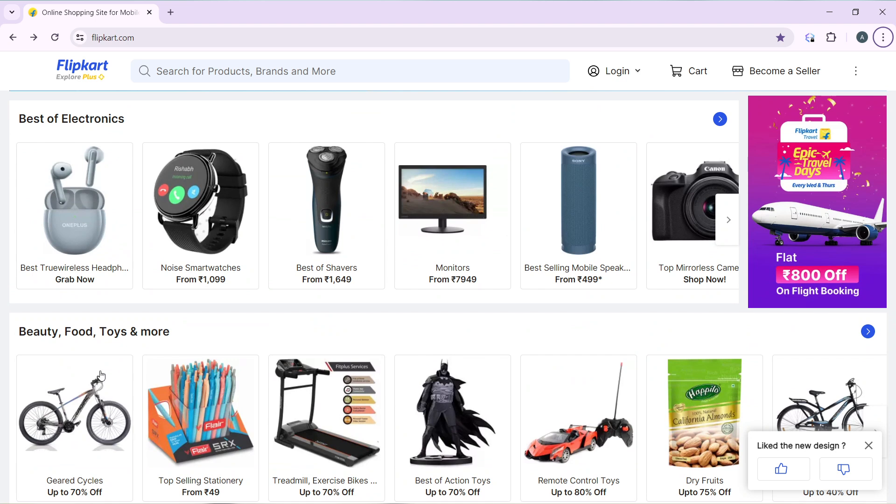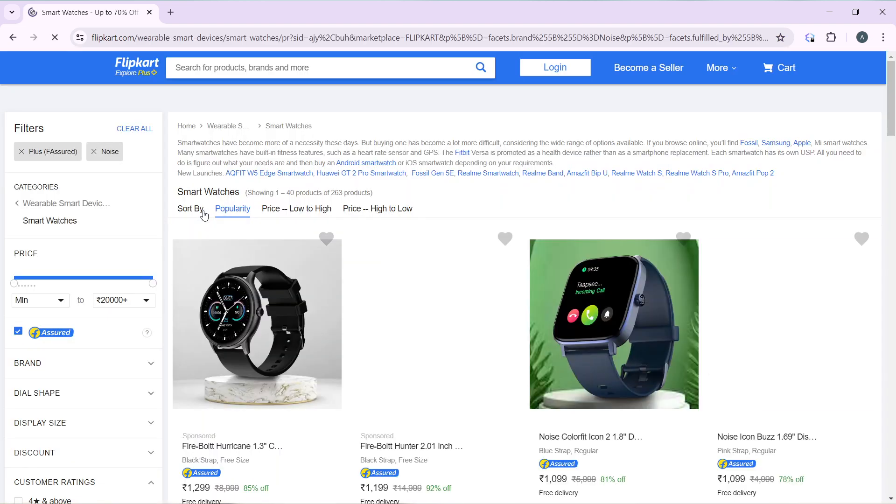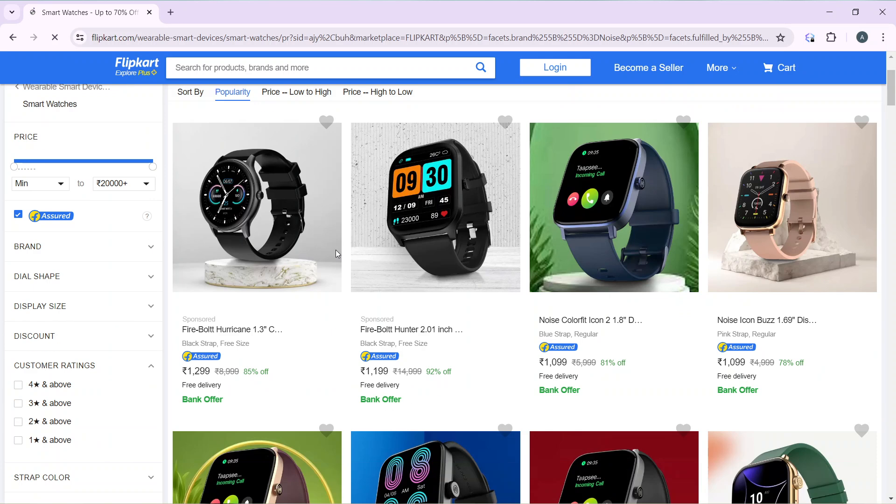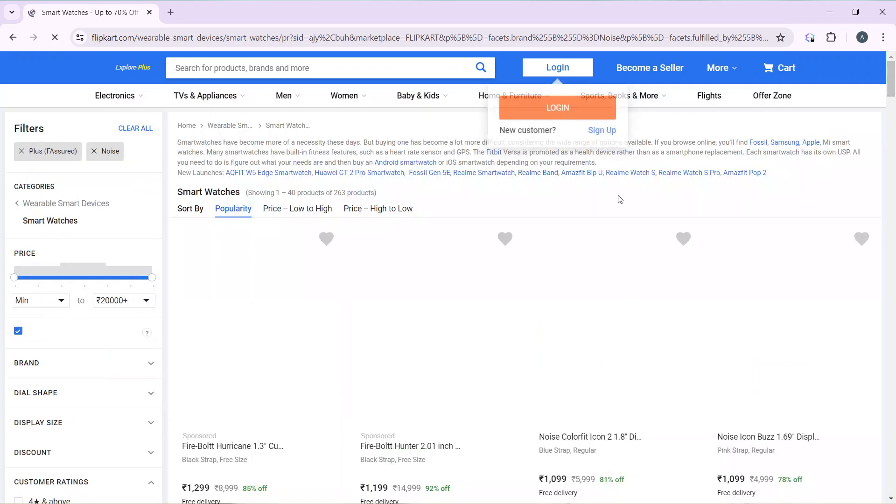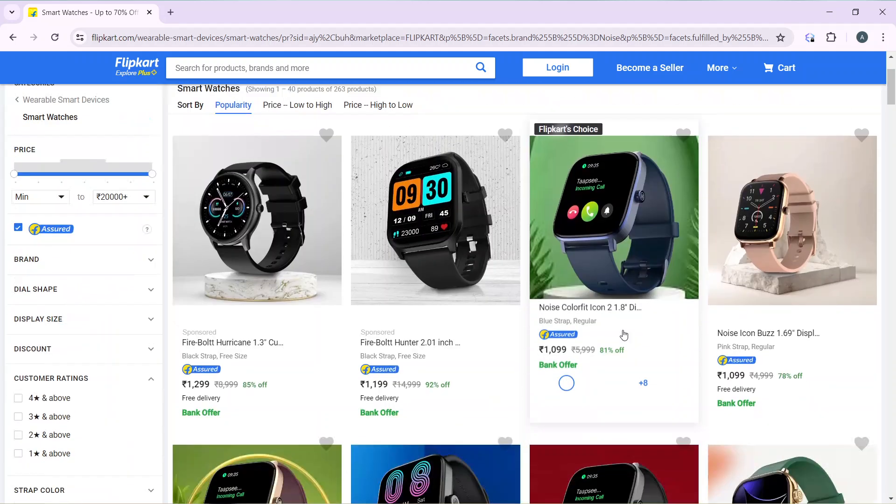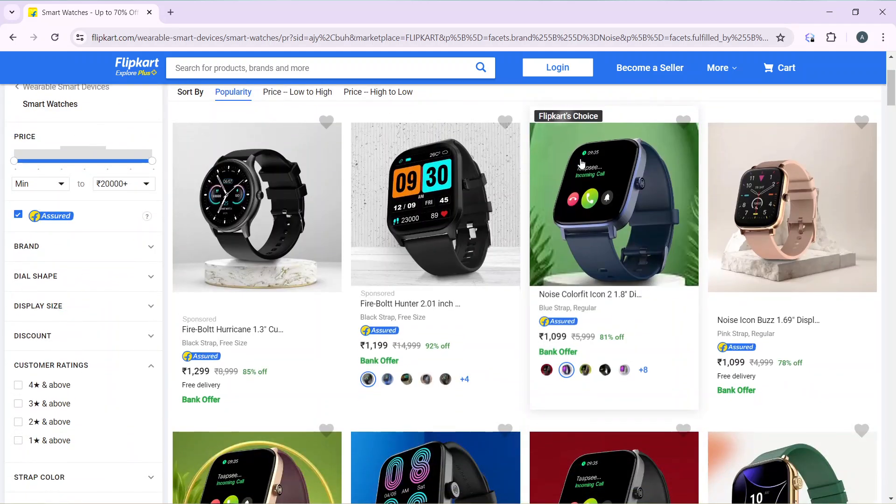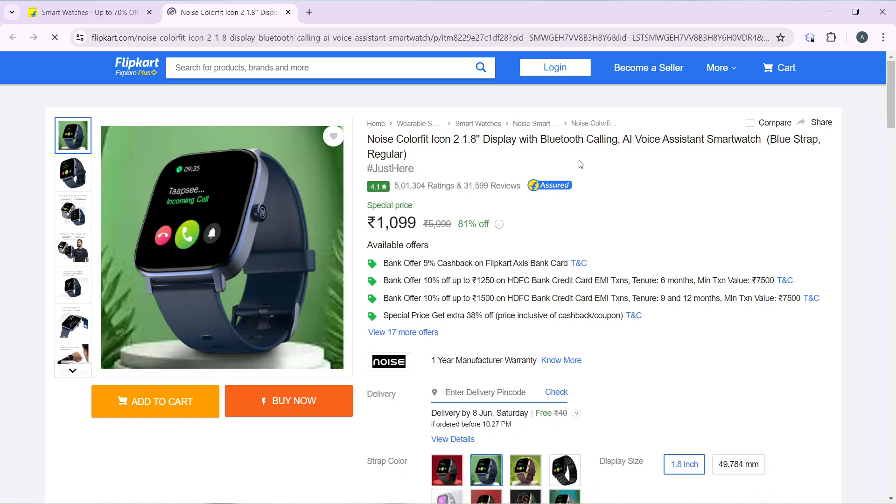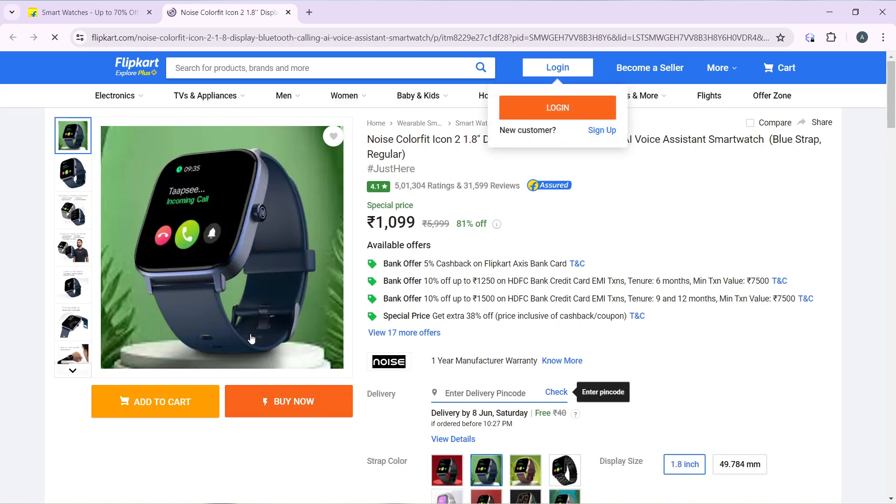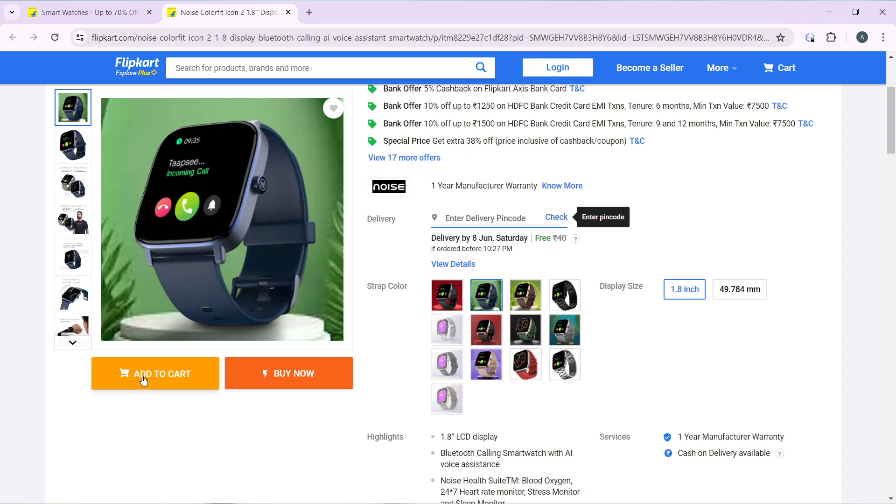For example, let's say these noise smartwatches. I'm going to select any of the smartwatches here. After selecting this, you can choose to add to cart if you want, or you can just choose buy now.